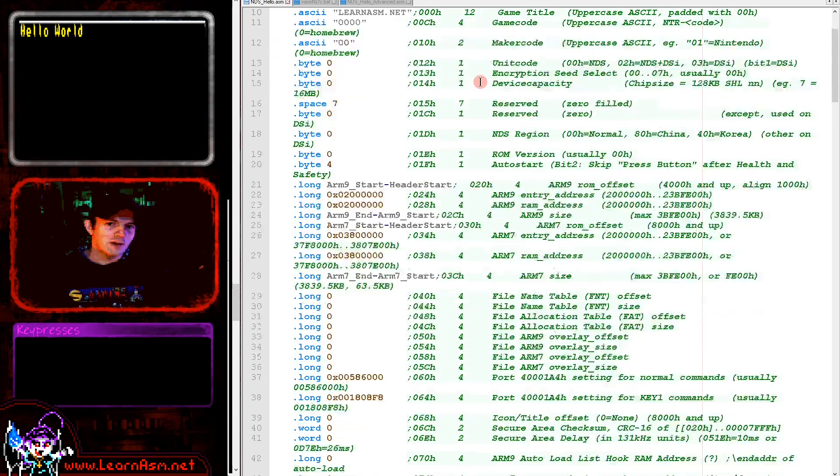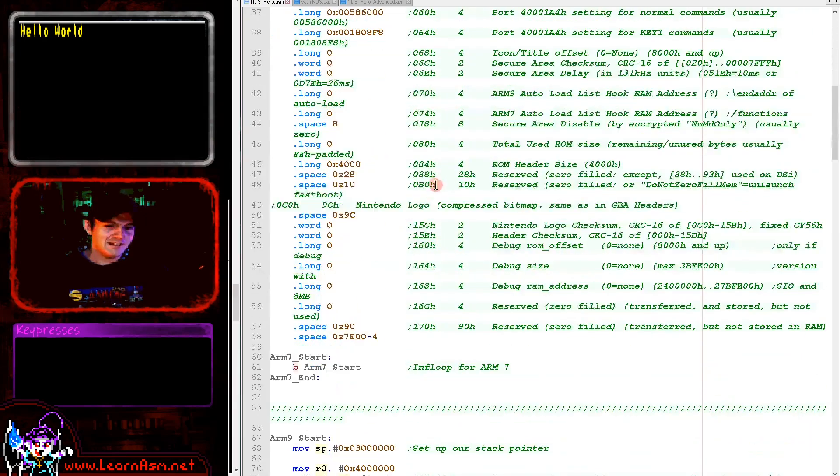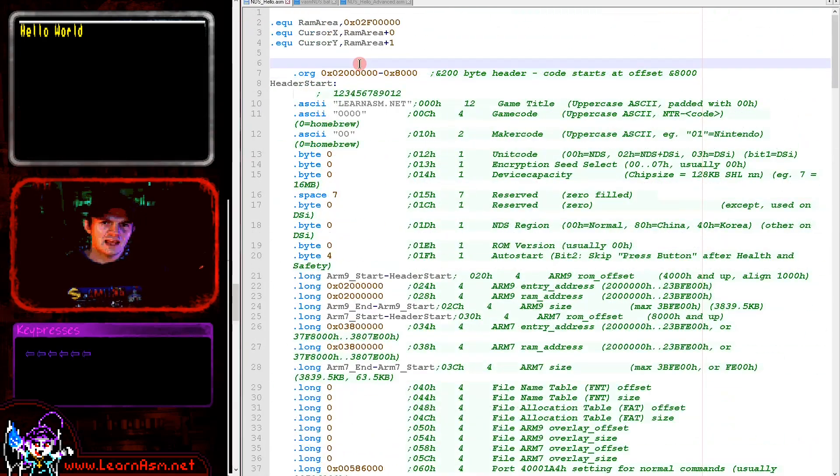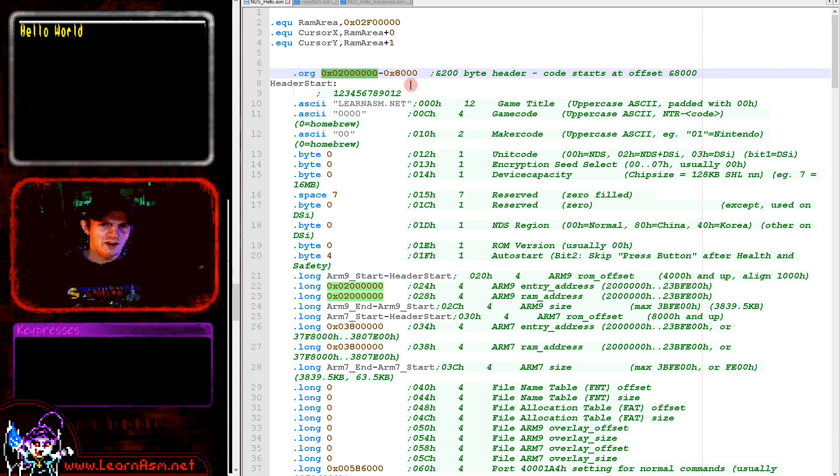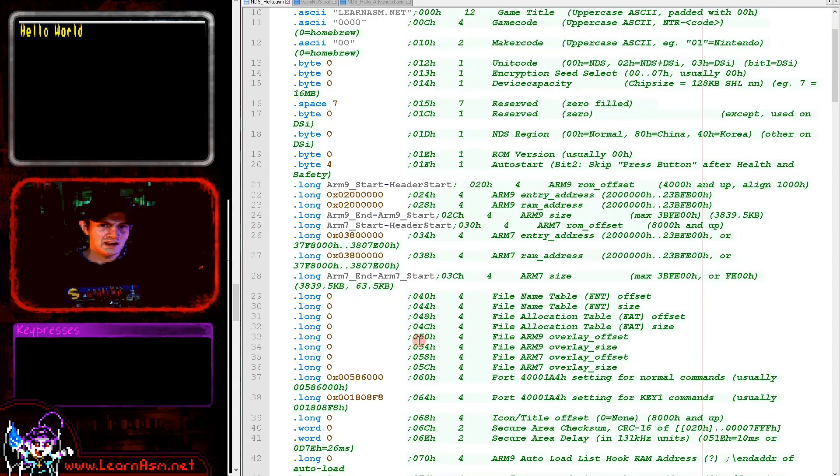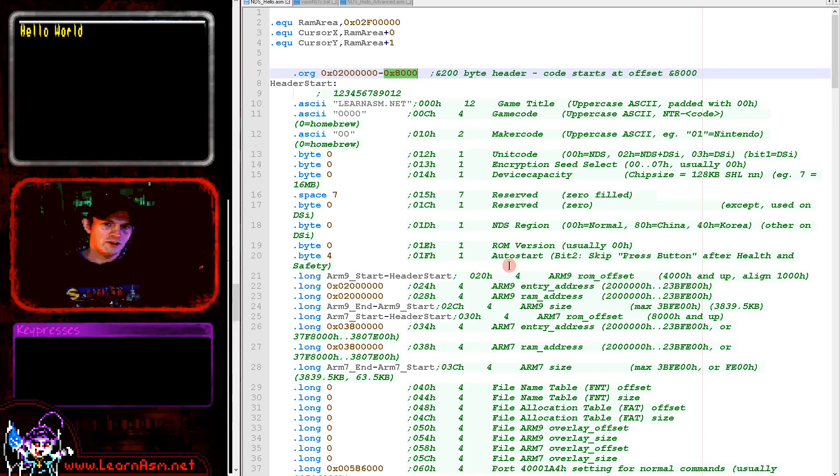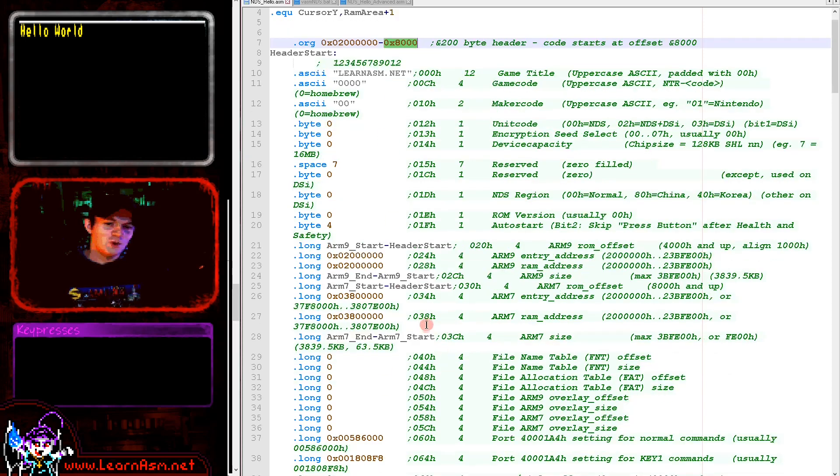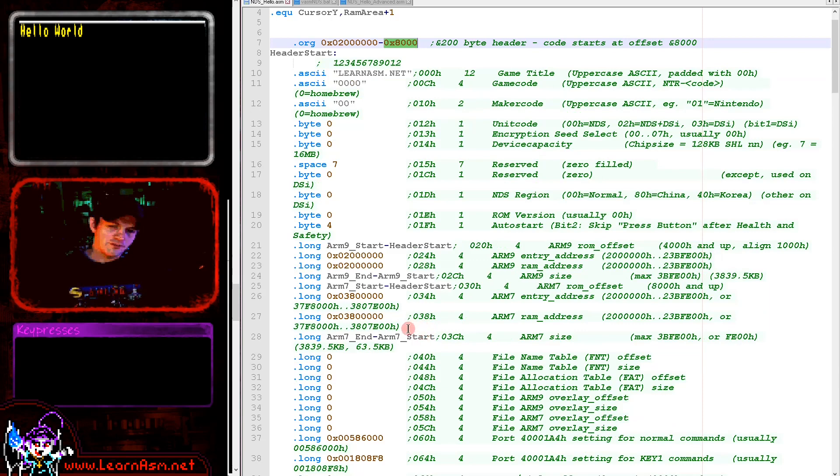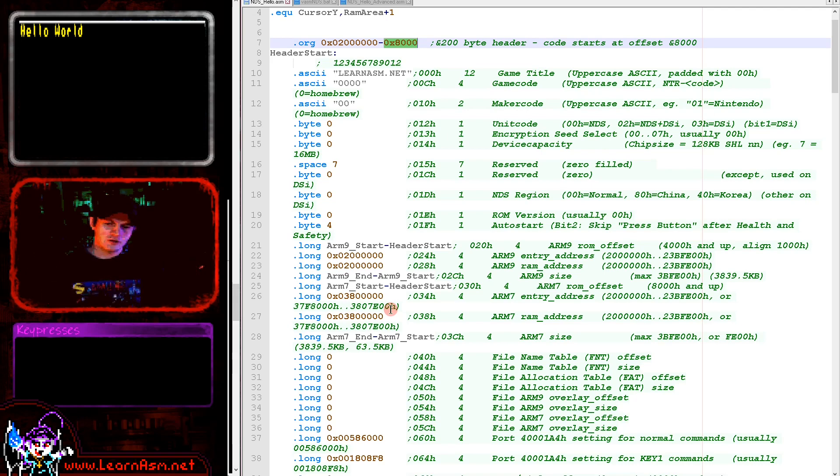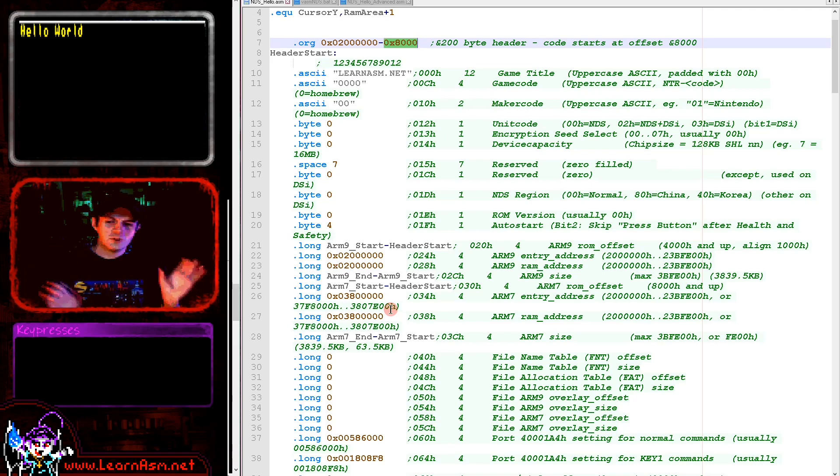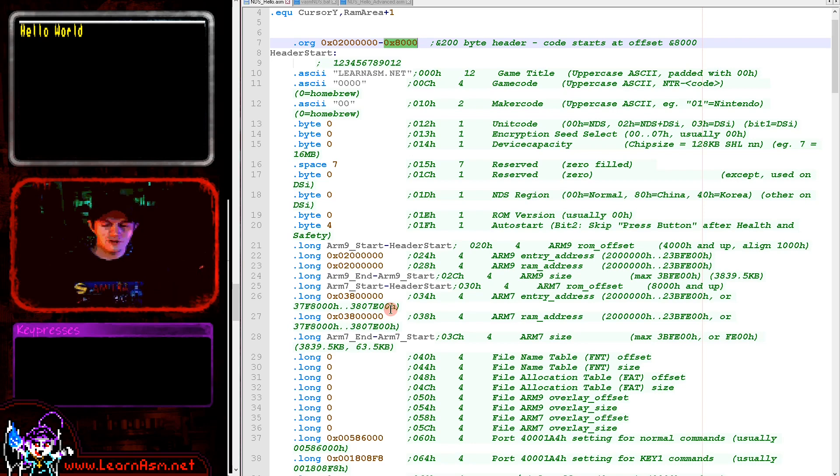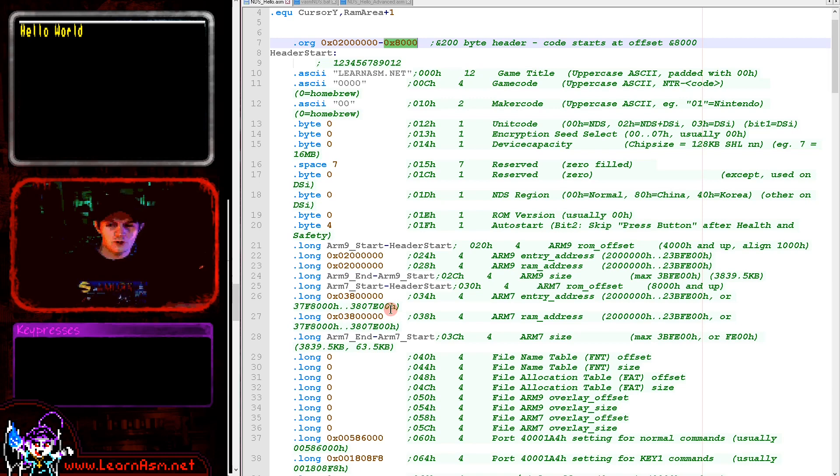We've got this quite massive header here. The game is going to end up executing from the memory at 2 million and we need to have this 32k header. The Nintendo DS actually has two processors: the main processor, which is the ARM 9, and the sub processor, which is the ARM 7.